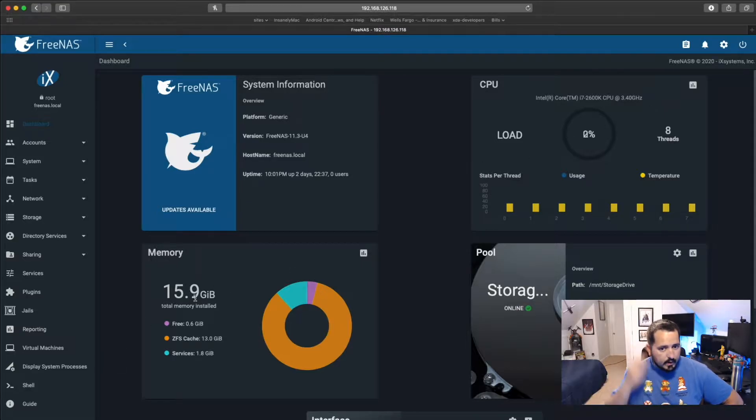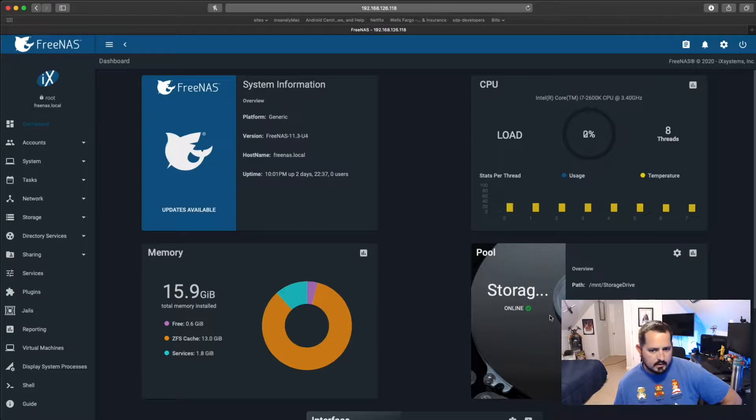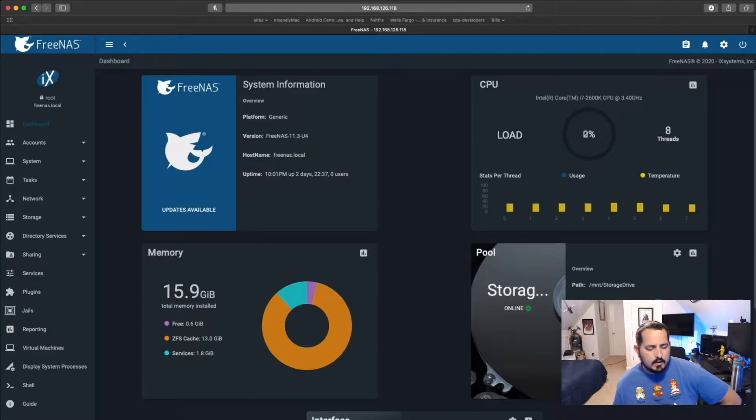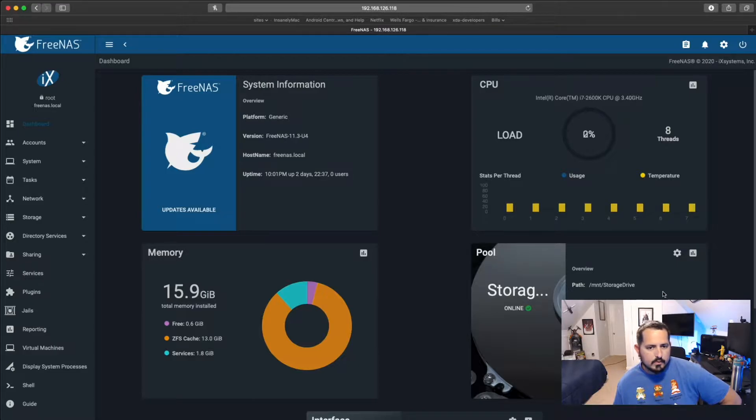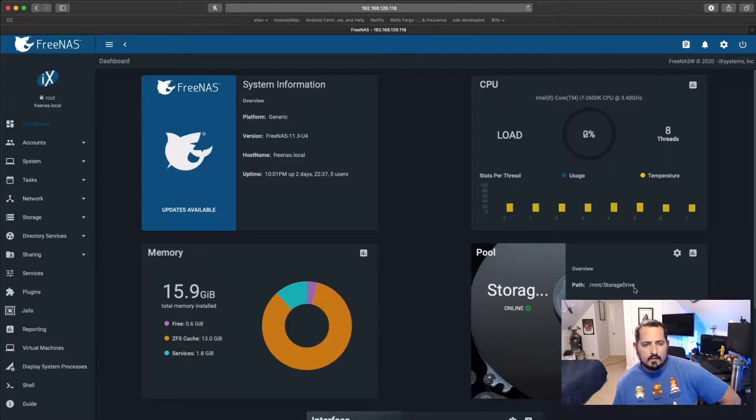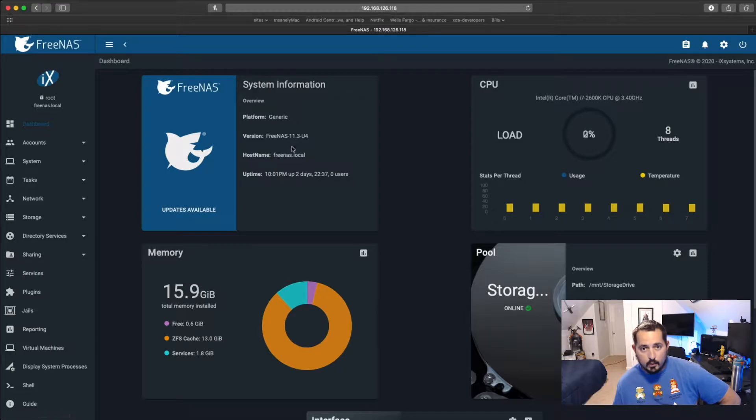Right now I do have a storage pool already saved here. It's just listed as storage drive. I went pretty basic with it. I do have just an 8TB drive in there with some room to grow, of course, which is why I just put the whole computer in a new case. But today, that's not our focus. We're going to upgrade from FreeNAS 11.3U4 to TrueNAS Core Beta 12.